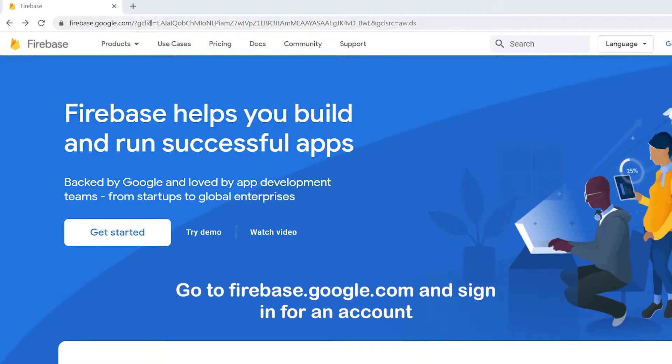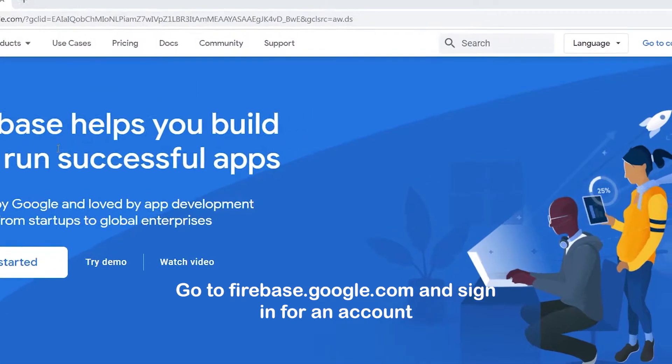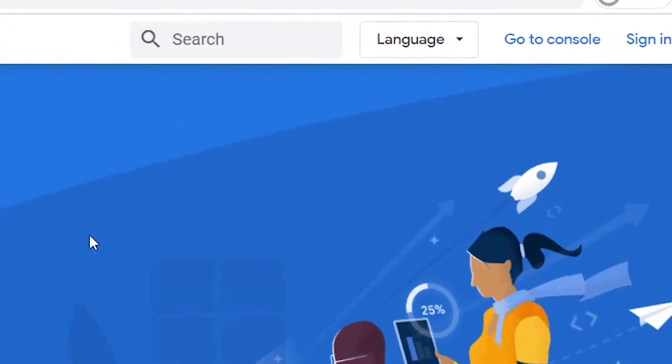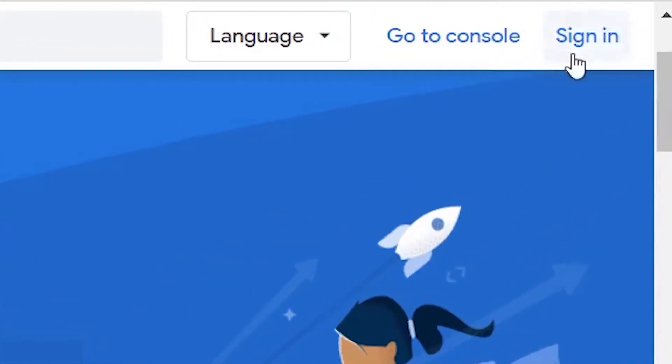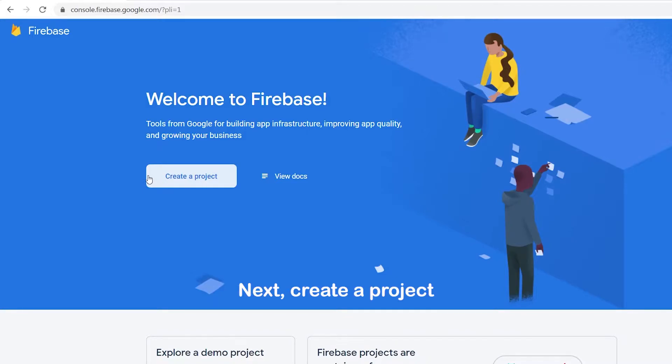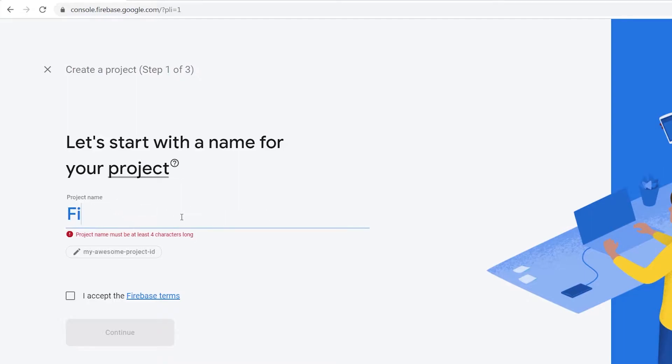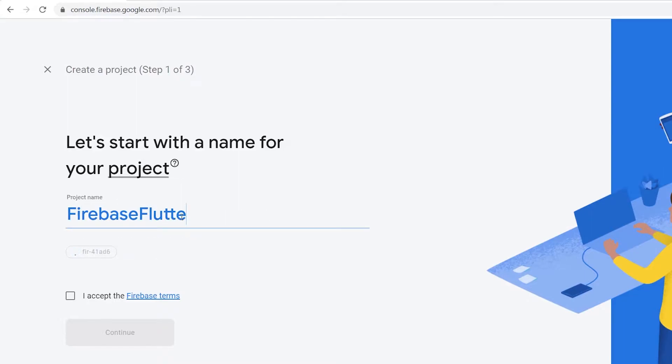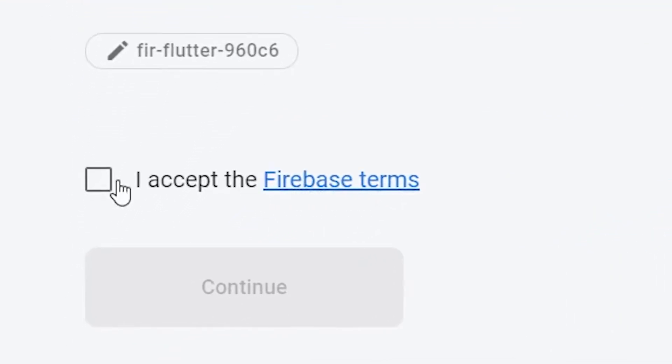First, you will need a Firebase account. Go to firebase.google.com and sign in for an account. Next, create a project. Give your project a name. Yep, it is important to read this.